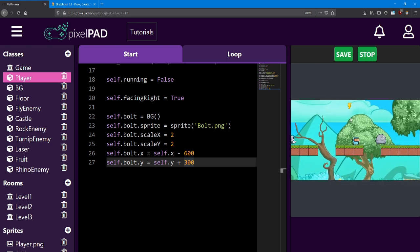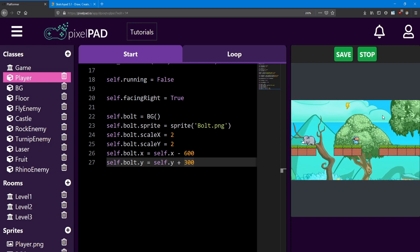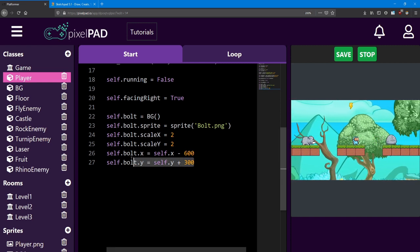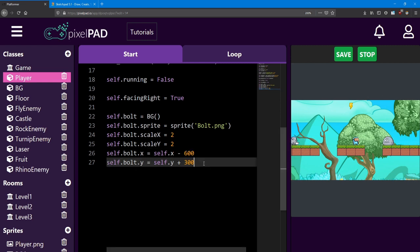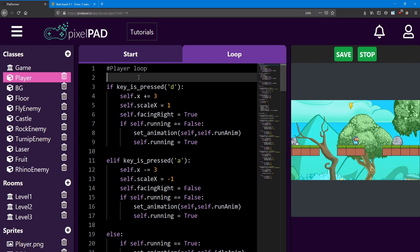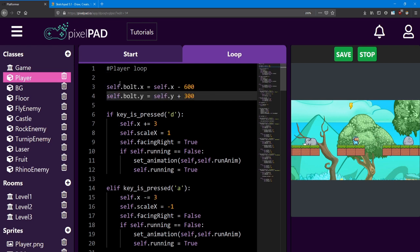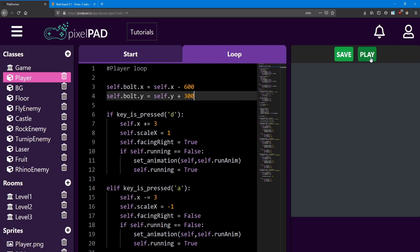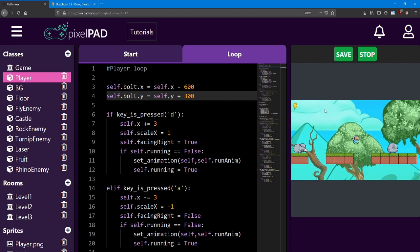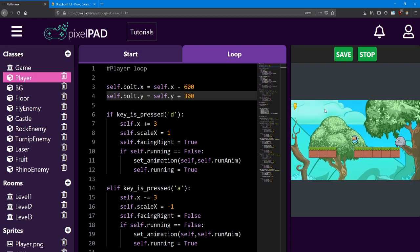So right now it's right above the player and doesn't move at all. In order to keep it moving, we need to also set its position inside the player's loop every frame. Copy this code with Ctrl-C, and inside the loop add it right at the top with Ctrl-V to paste. Now, when you play the game, the Bolt symbol appears at the top left of the screen and it stays on the screen all the time.